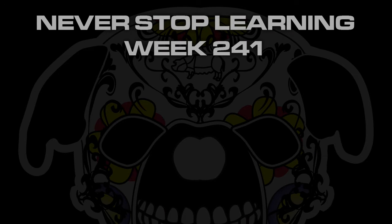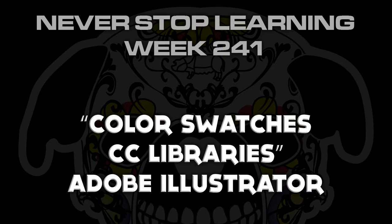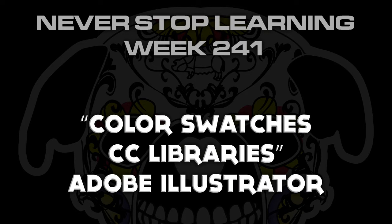Never stop learning week 241. We're going to take a quick look at how to work with color swatches in your creative cloud libraries for Adobe Illustrator CC 2015.